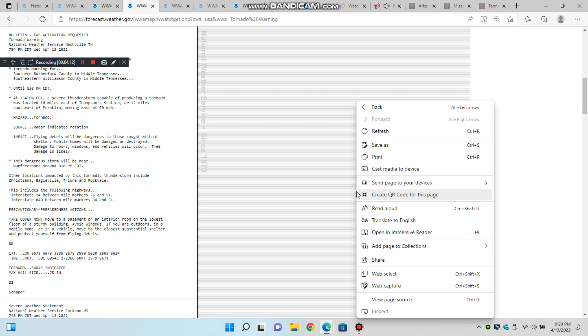At 8:26 p.m. Central Daylight Time, severe thunderstorms were located along a line extending from 8 miles southwest of Watertown to 11 miles southeast of Murfreesboro to near Lynchburg, moving east at 55 miles per hour.